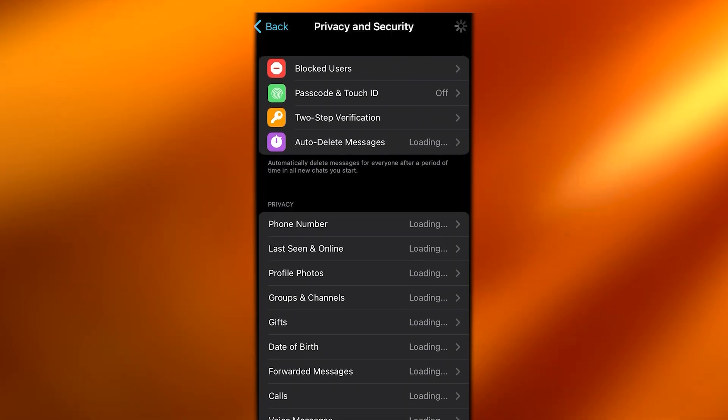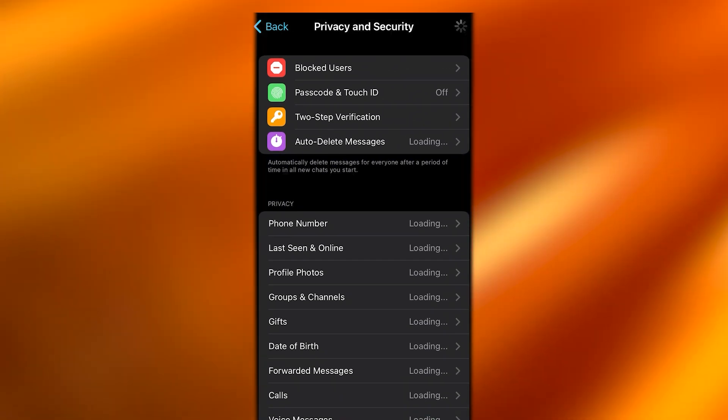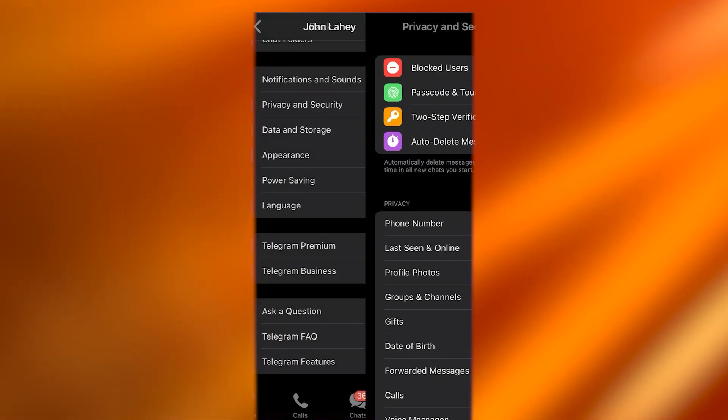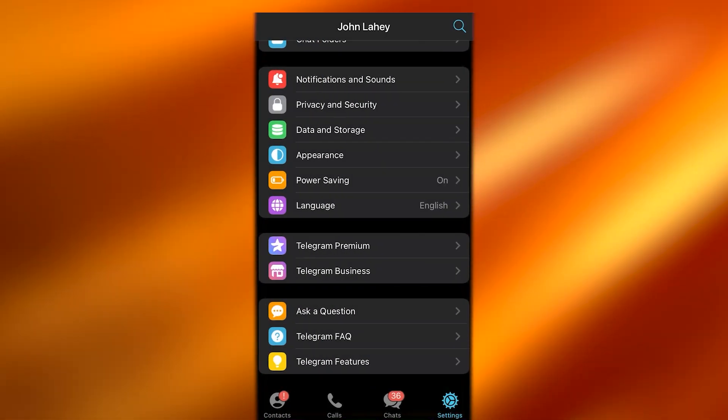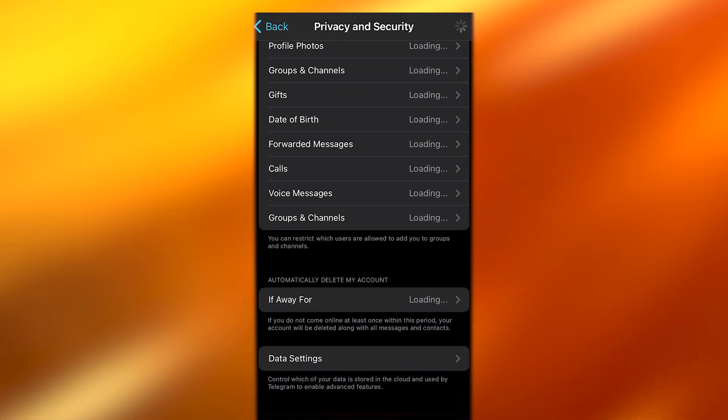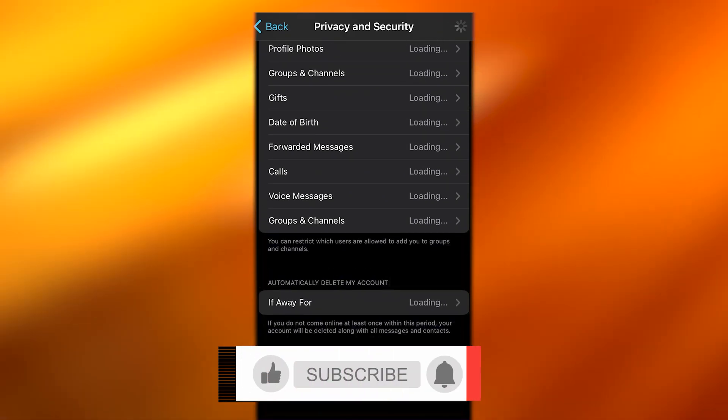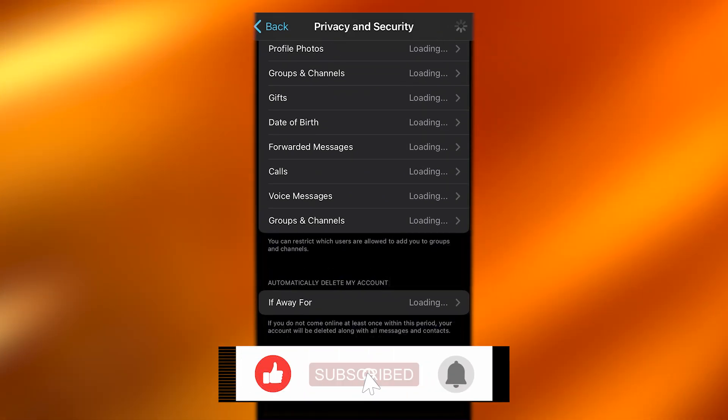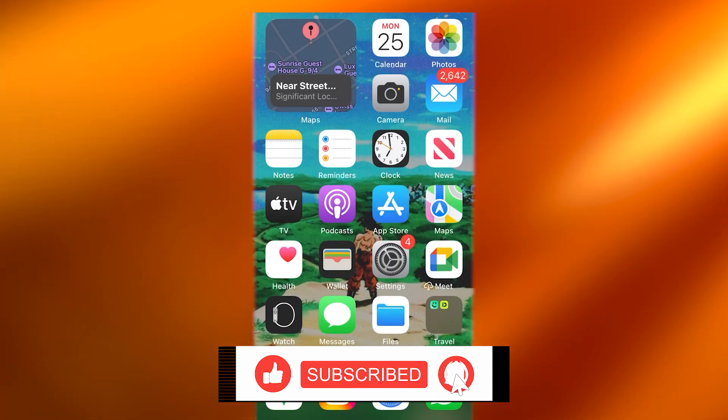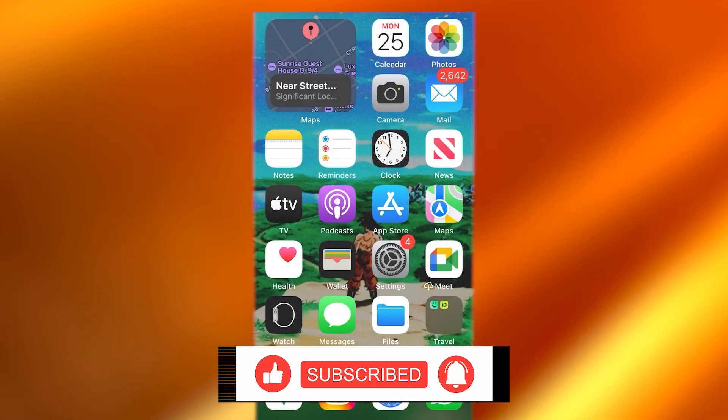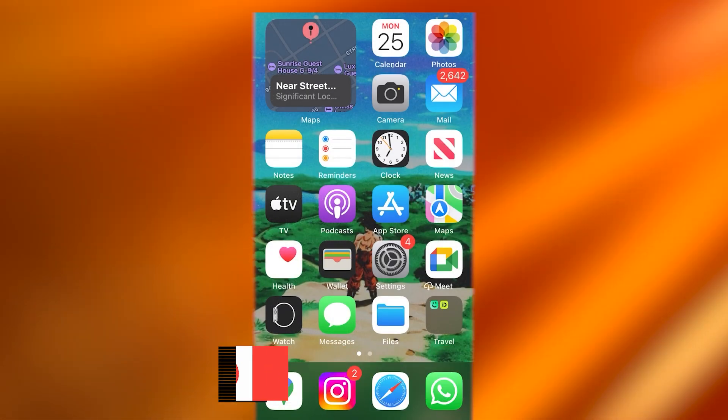That is how you can get your Telegram up and running with your secure settings off. Thank you for watching this video till the end, and I'll see you all next time. Have a great day, goodbye.